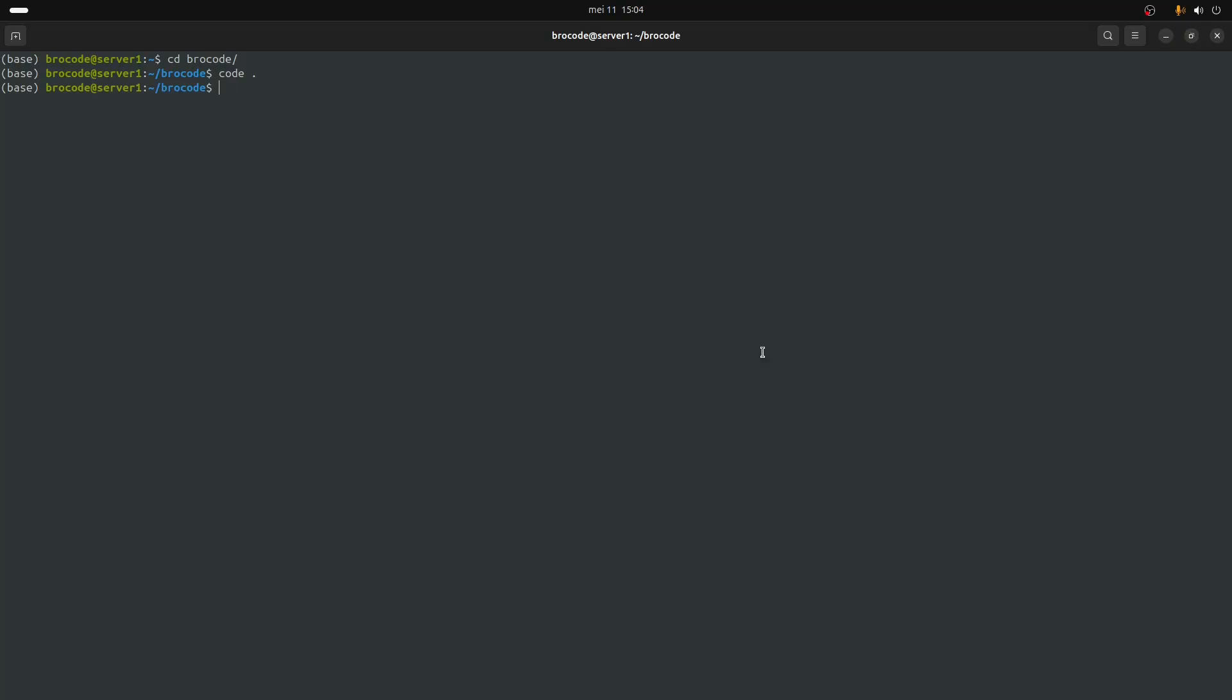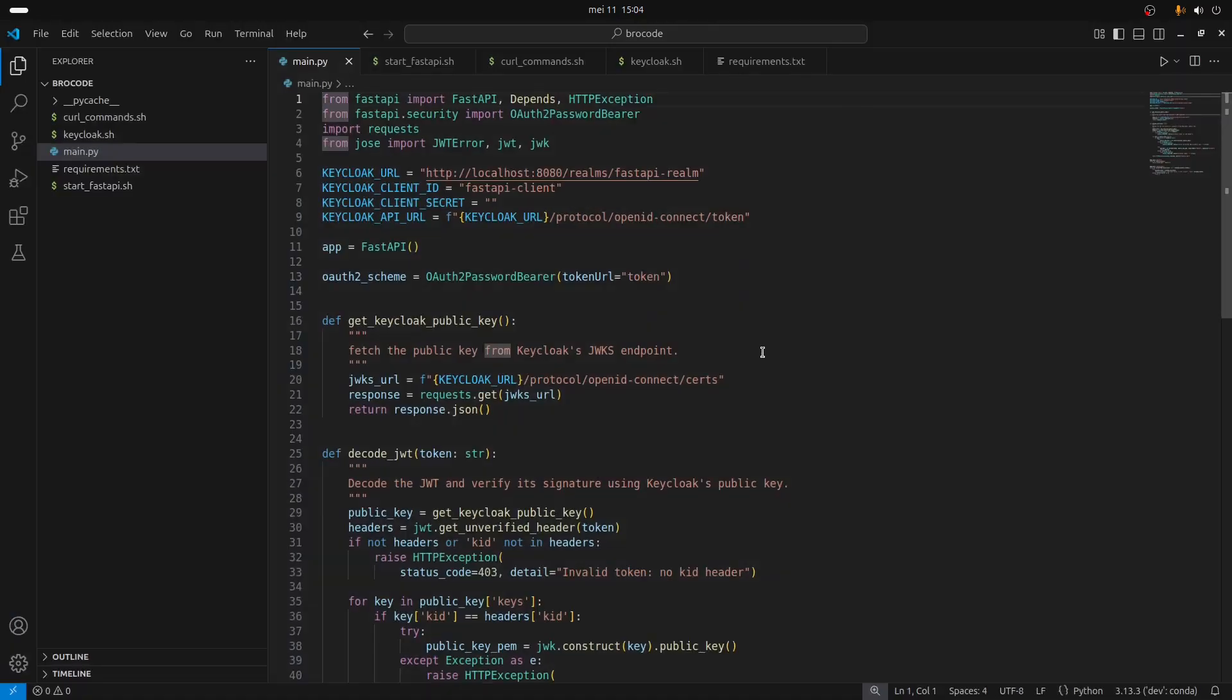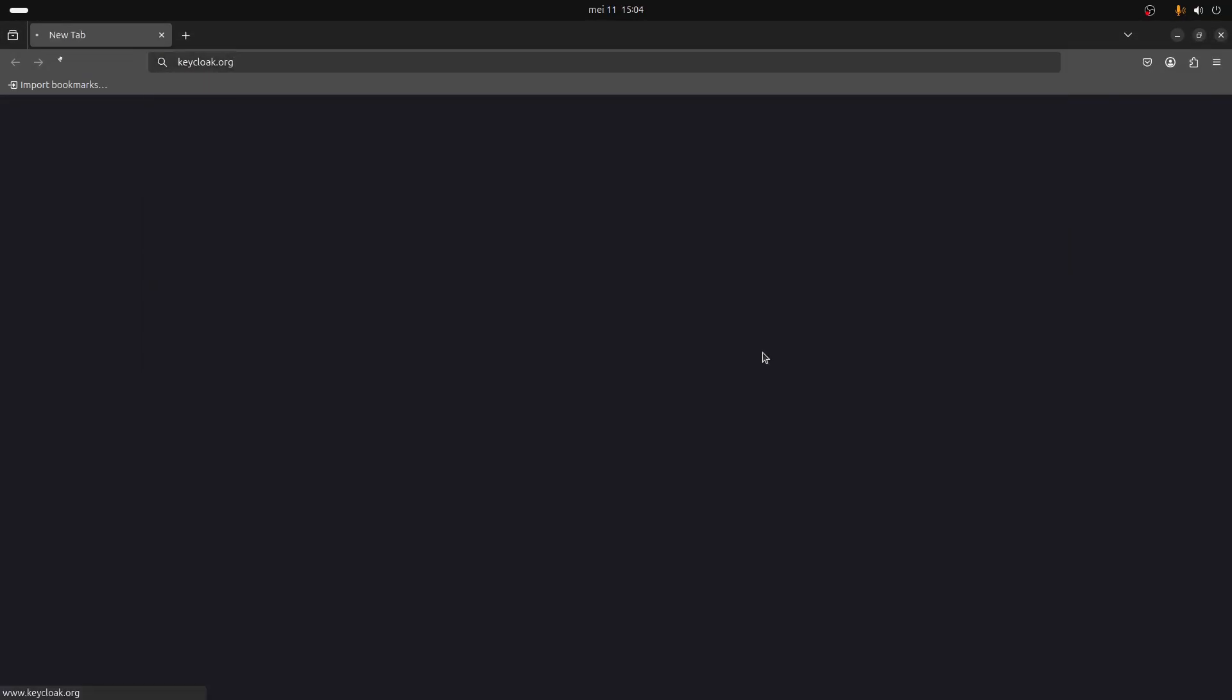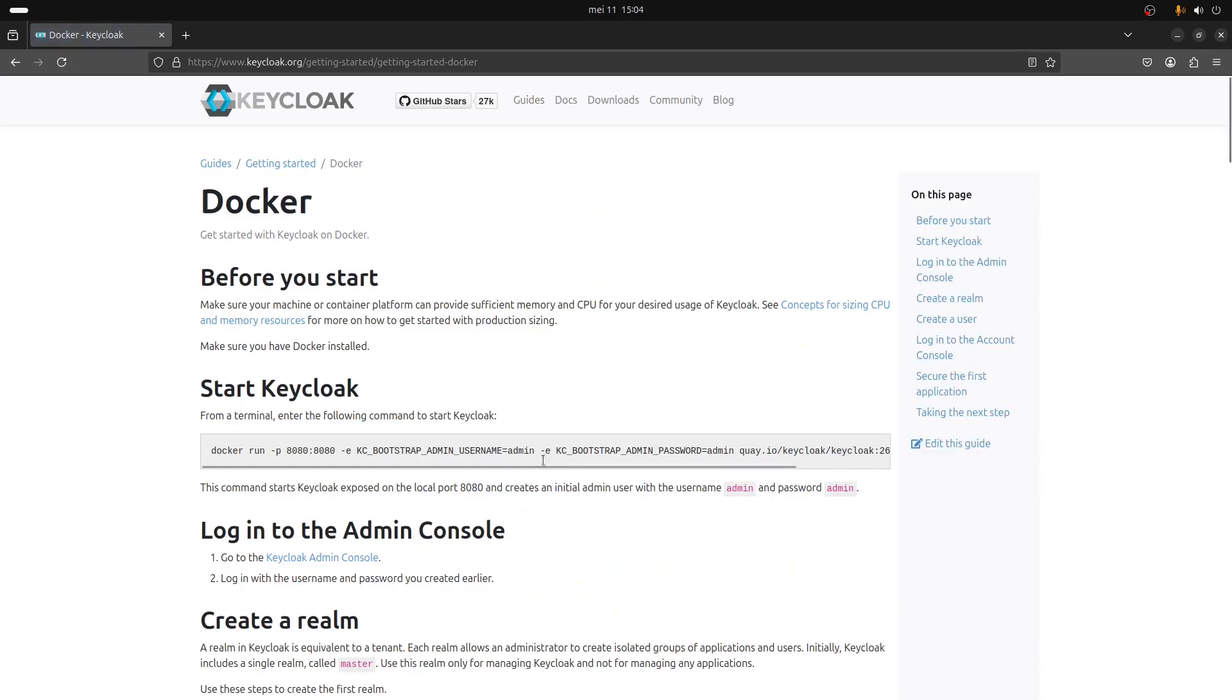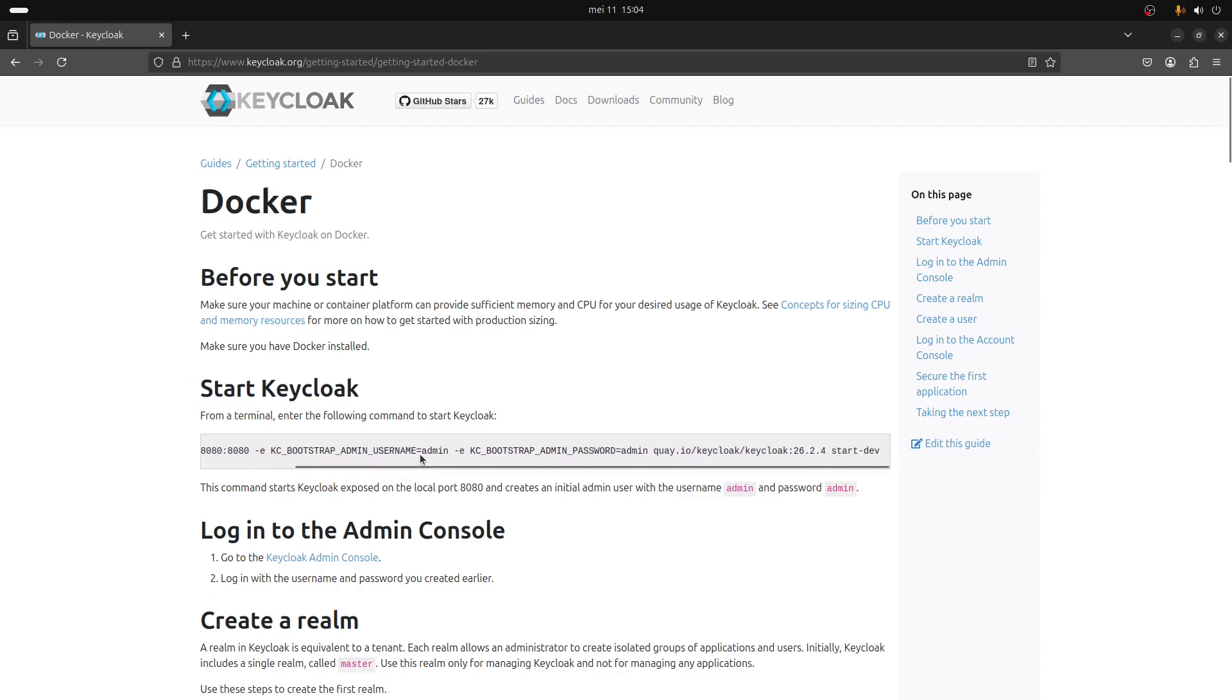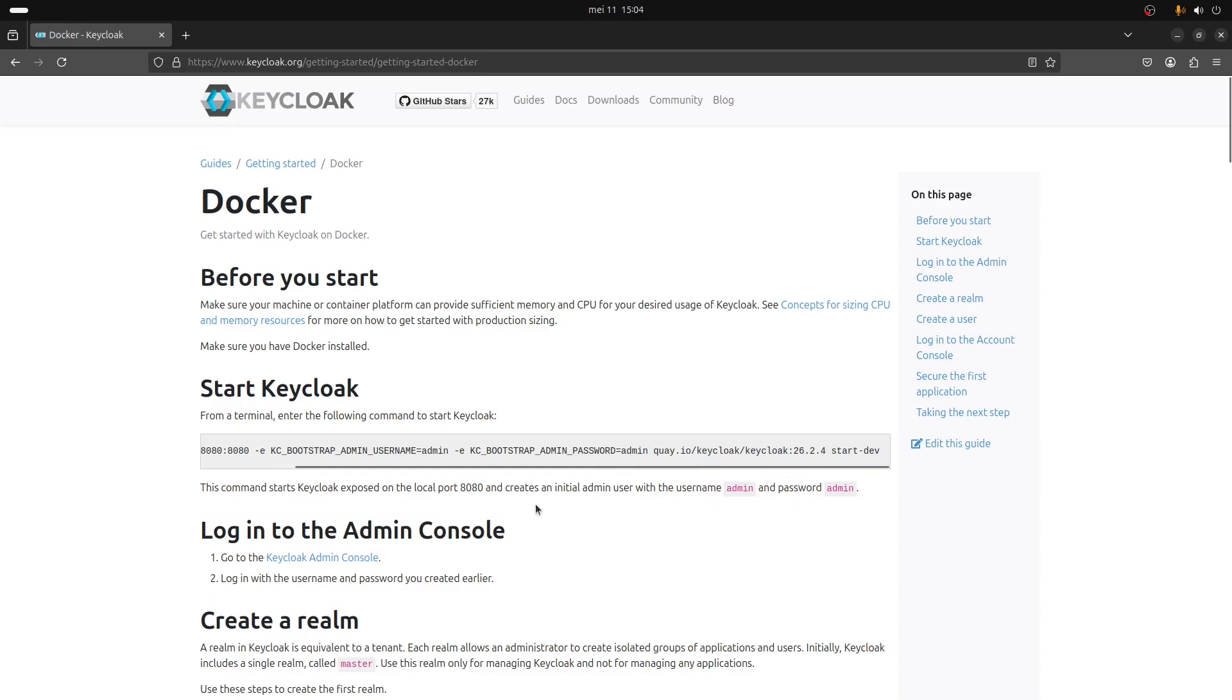So to start Keycloak, I'll show you on the website you can go on keycloak.org. In this example I'm going to use Docker. Basically what I do is just take this command, it's a simple Docker command where you need to specify the admin username, the admin password, and the Keycloak instance.